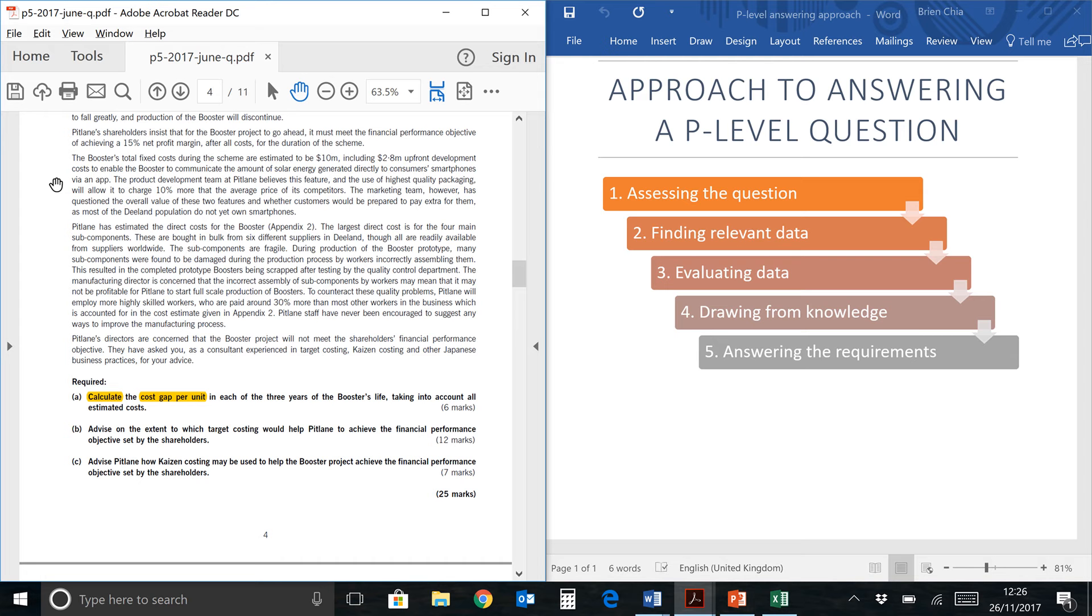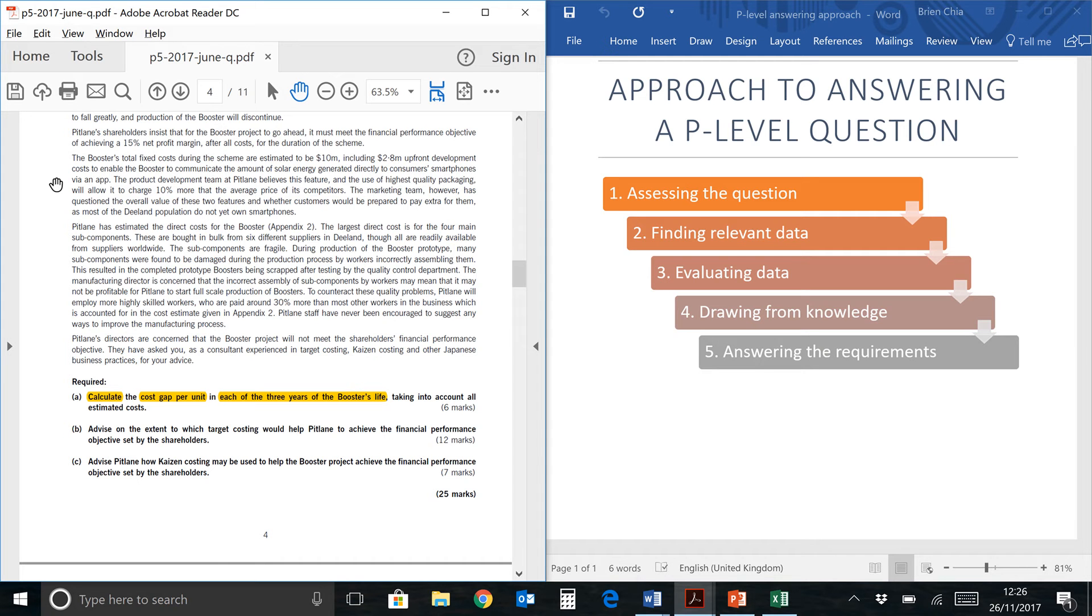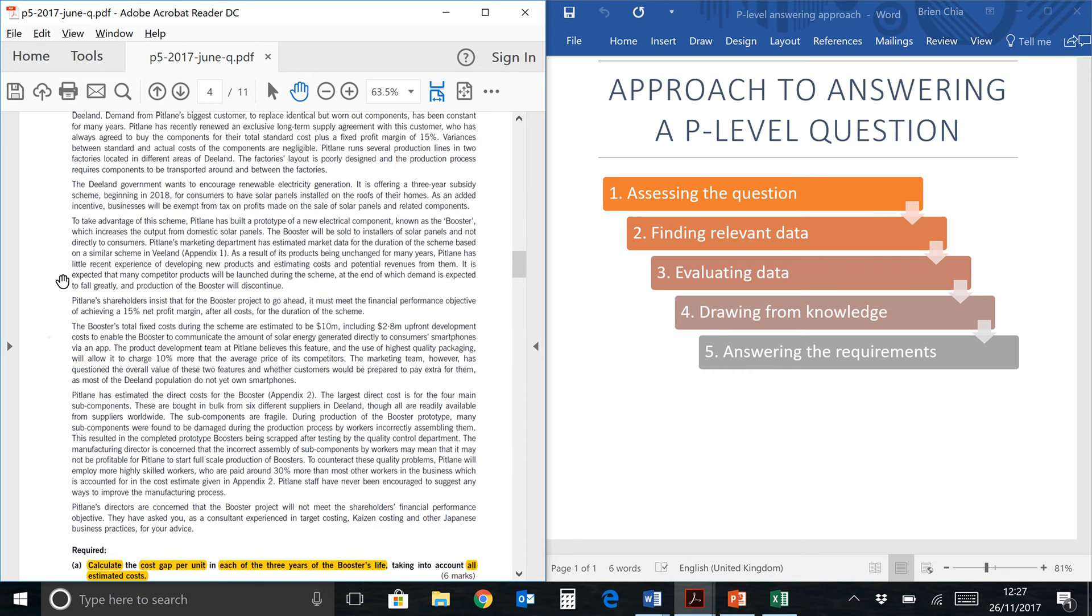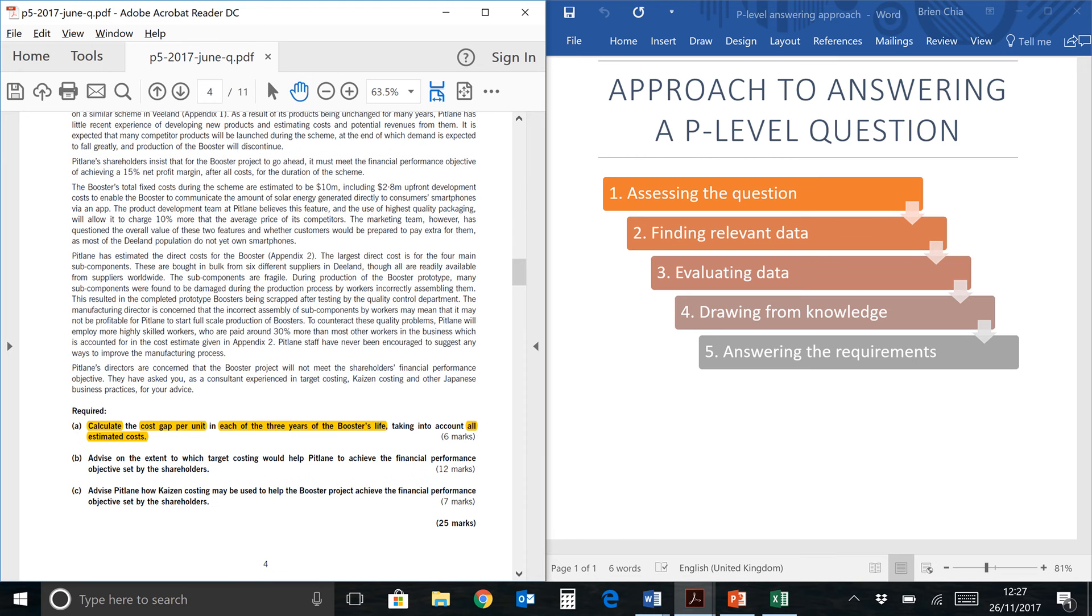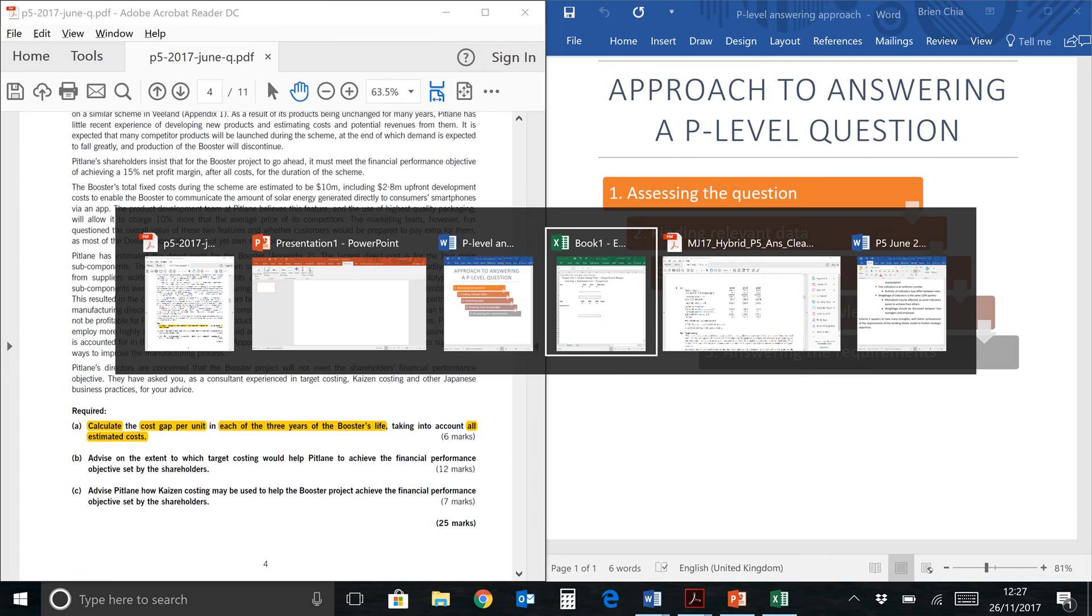They've also mentioned per unit, so we keep that in mind. This is for three years of booster's life. I expect booster to be some kind of product and you need to do it for three years. Take into account all estimated costs. We need to find all the costs available within the question prompt and account for them in the target costing computation.